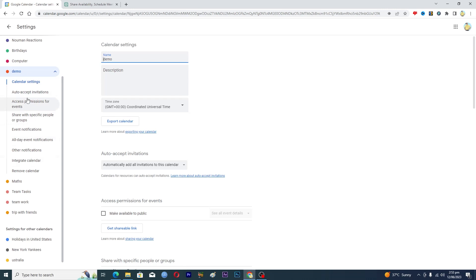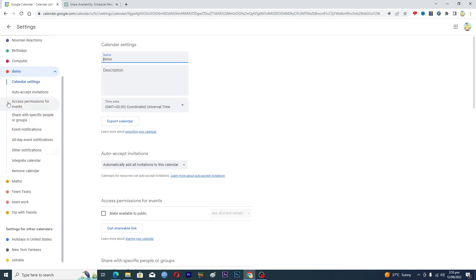Now if you have a paid account, then you will see here an option where it says set working hours. Because I don't have the paid account here, so I am not been able to see that option here. But if you have a paid Google Calendar account, then you will see here an option where it will be saying set working hours. So you just need to click on that specific option here and then you will add your working hours here.